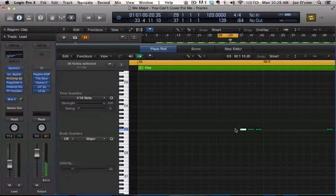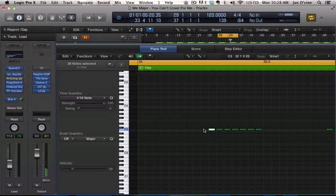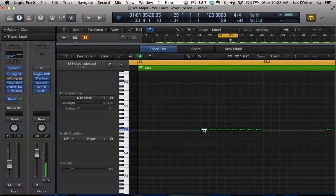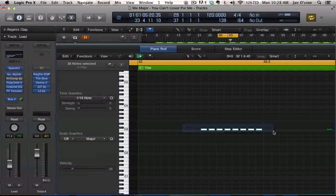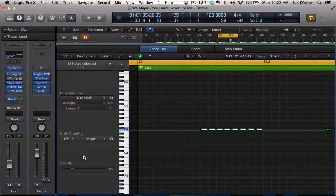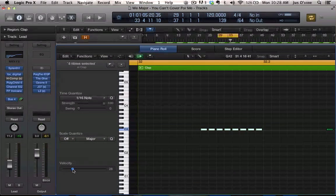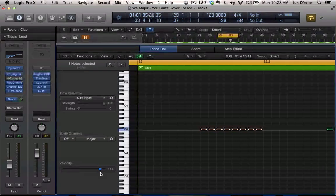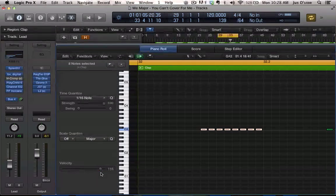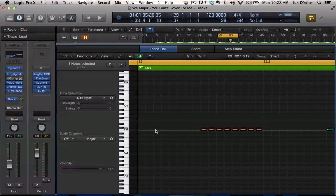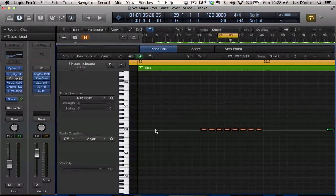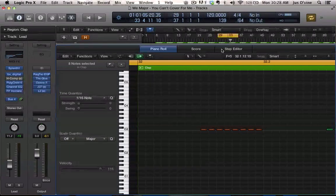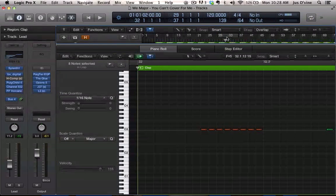So if you were to listen to it, it's not going to sound like a rise.